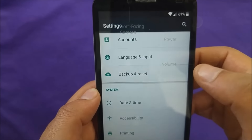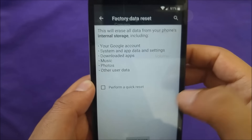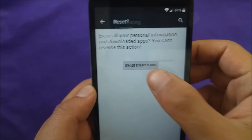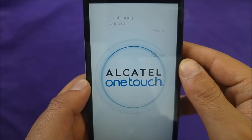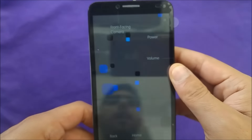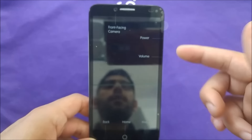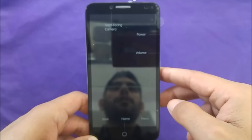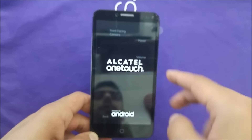Then go back up, factory reset your phone — factory reset the phone and reset. Your phone should be Google bypassed. Now we're going to let the phone restart and we're going to find out together whether the phone is going to be Google bypassed or not.